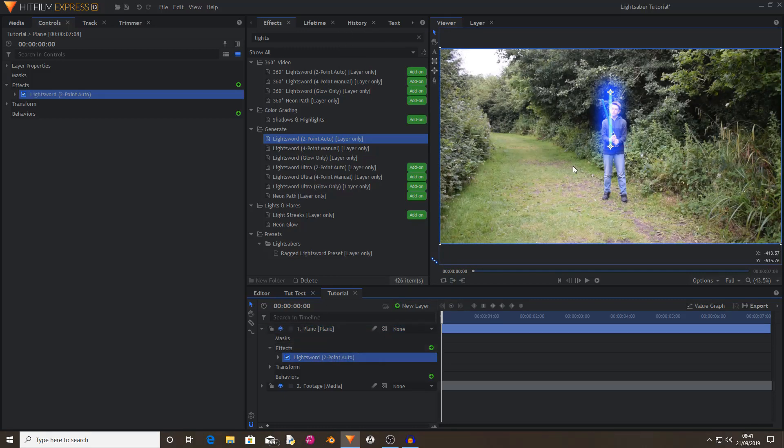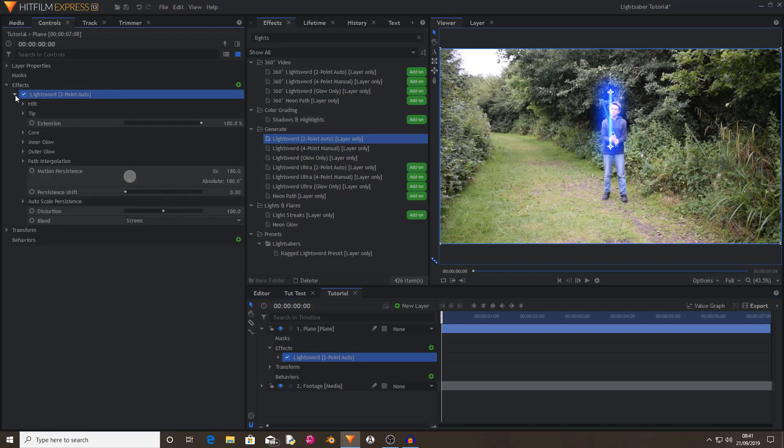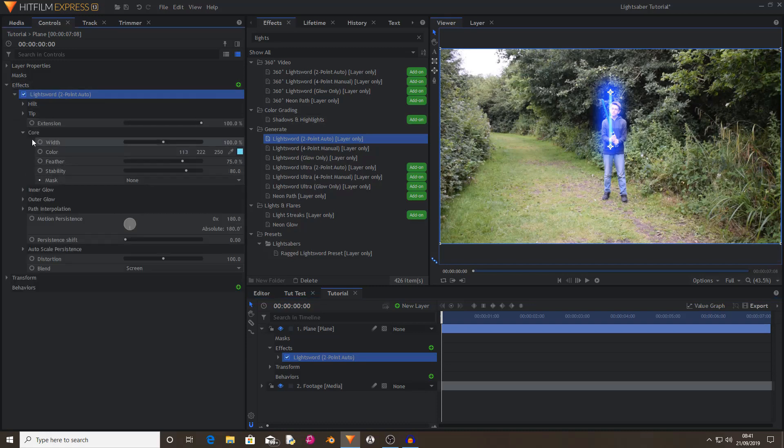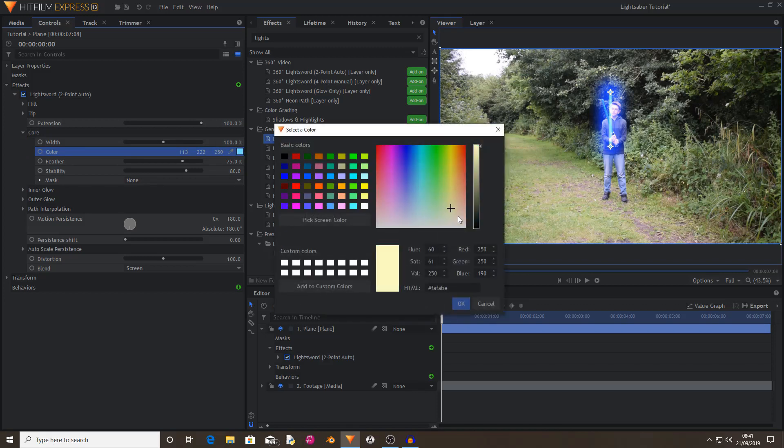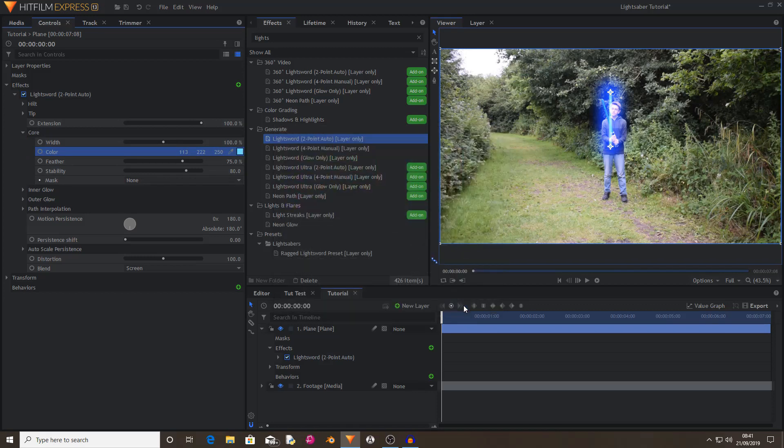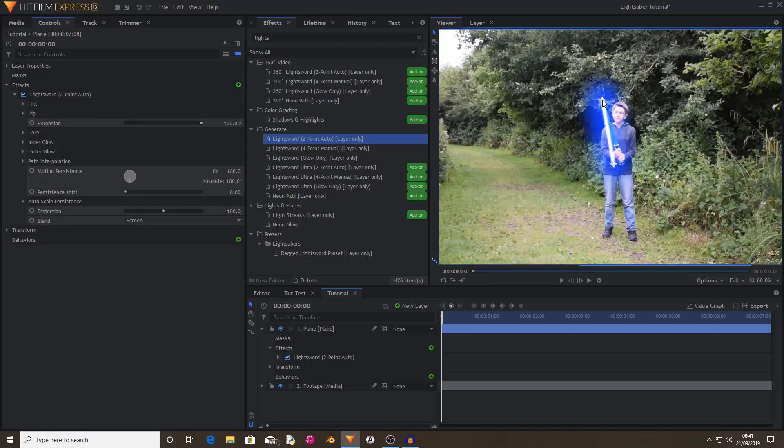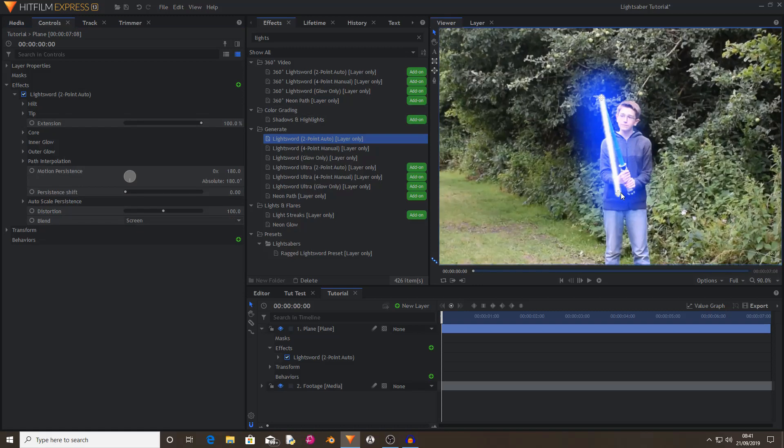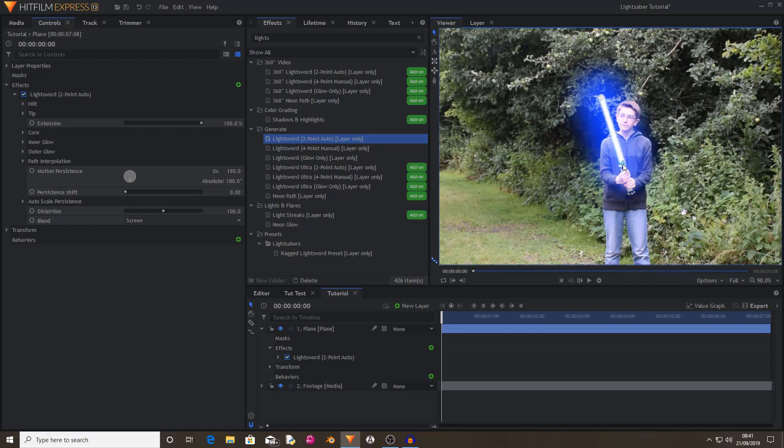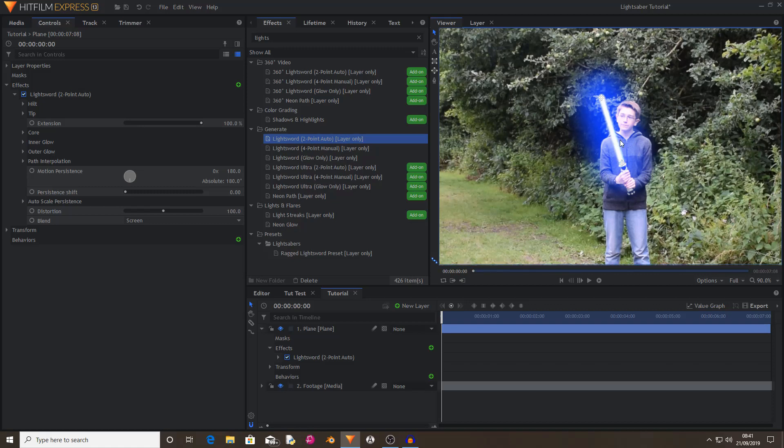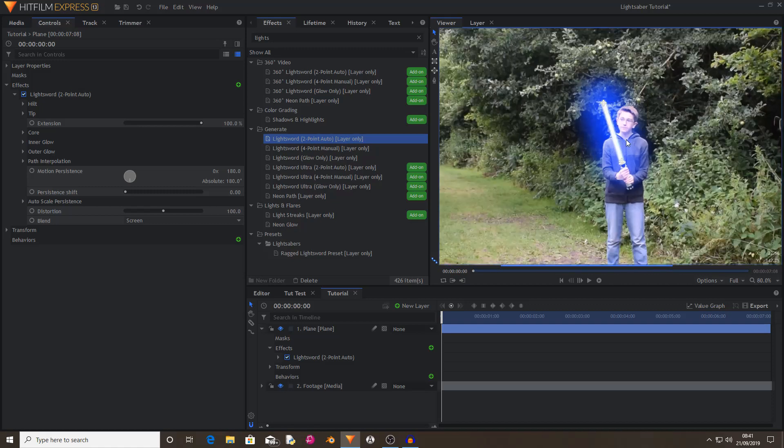As you can see, the core is blue when in the films it's a white core. So you want to open the core properties, under color you want to set it to white. Now just drag the tip point and the hilt point onto the correct places of your lightsaber, because then you can have some more accurate settings to choose what the lightsaber looks like.